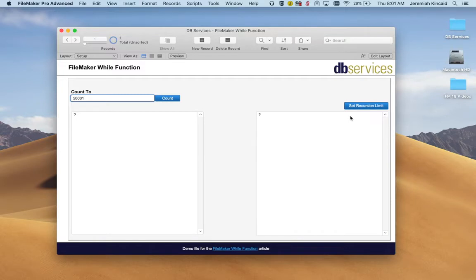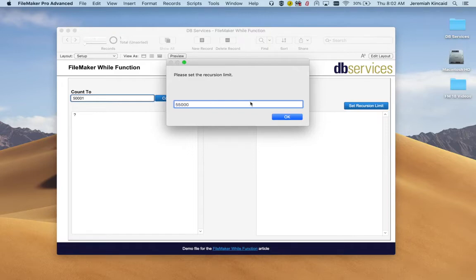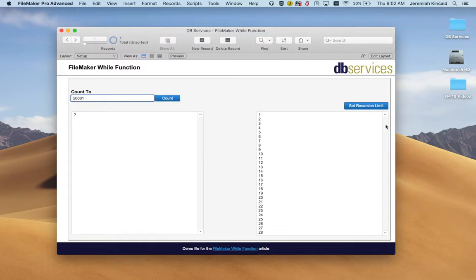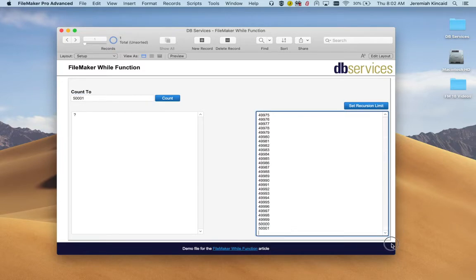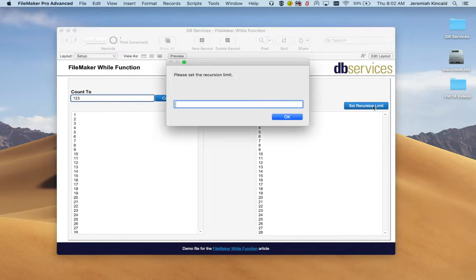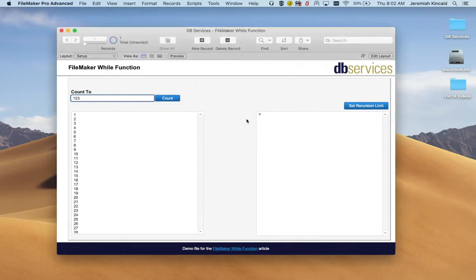The other function I wanted to cover was set recursion and this addresses the recursion limit. So if I set our new recursion limit to 55,000 as you can see here on the left we now are able to count to the 50,001 inputted number. It also works the other way around so if I go back to putting 123, if I set that limit to only 100 it's going to return a question mark.